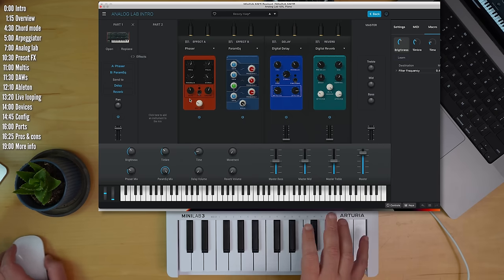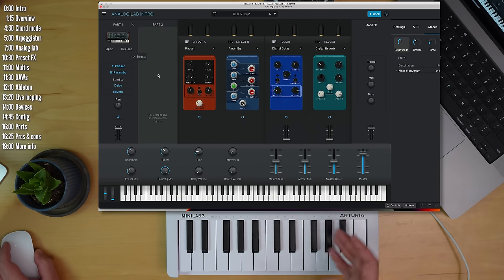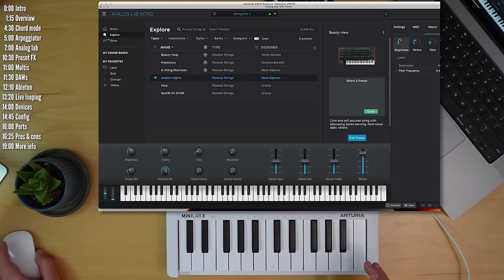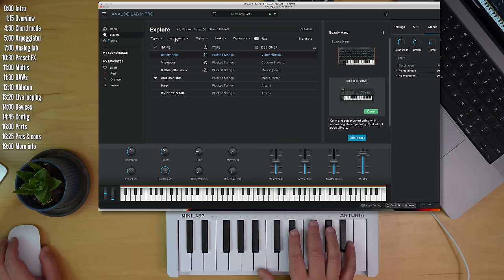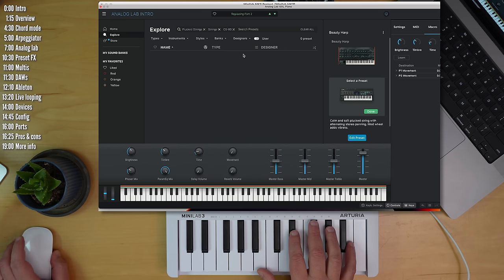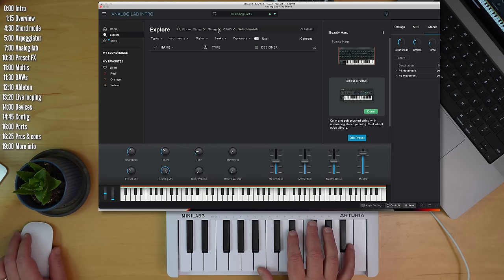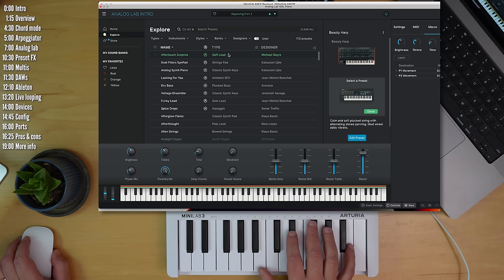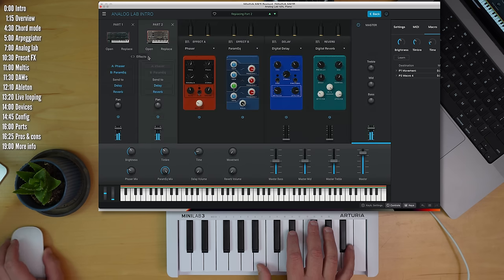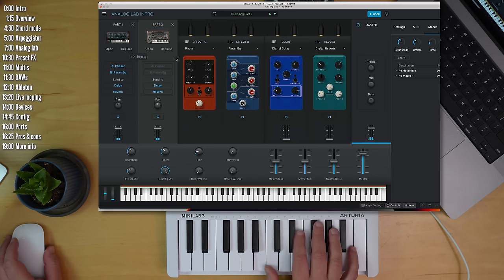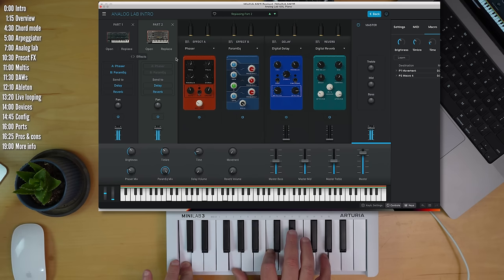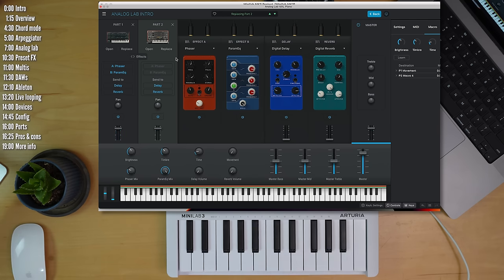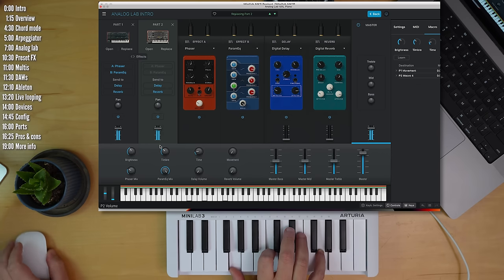Now, each preset you make can also be actually a multi. So you can go ahead and bring in another synth, another instrument even. Let's just go for say a CS80 patch. Let's just pick Soft Lead. And you now have a multi-layer patch. And you can adjust the relative level of each part in this multi separately.